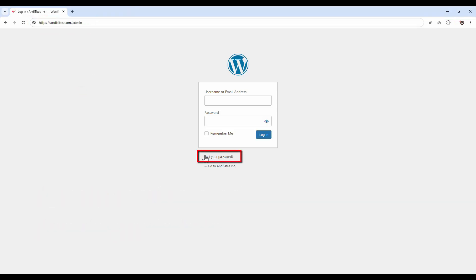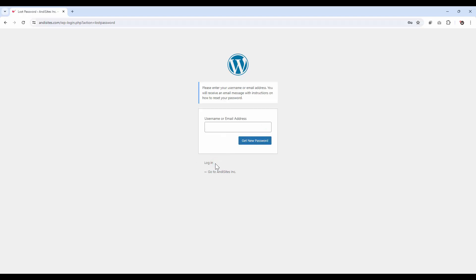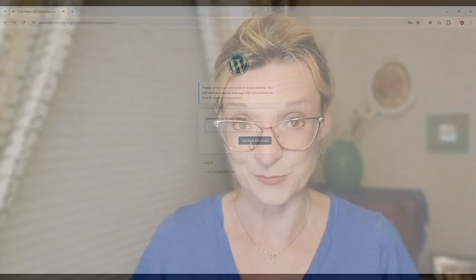Once you're on the login page, click on the 'Lost your password?' link. This will take you to a page where you can enter your username or the email address associated with your account. WordPress will then send you an email with a link to reset your password.